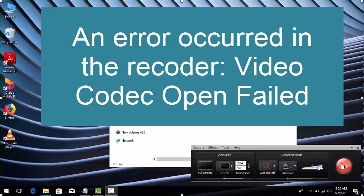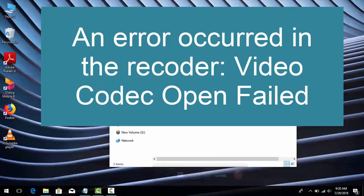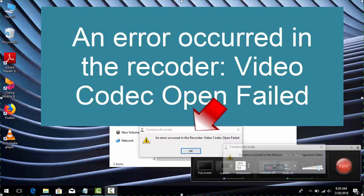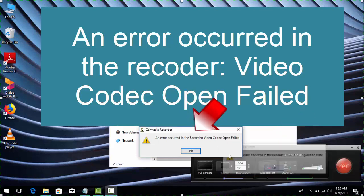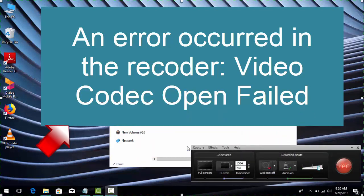We'll open the video recorder. Here you can see on the screen I can't record the screen, because there are two error messages. If you read the messages carefully, you can find where the error is. The error is that some codecs are missing which need to be installed for video recording using Camtasia Studio.